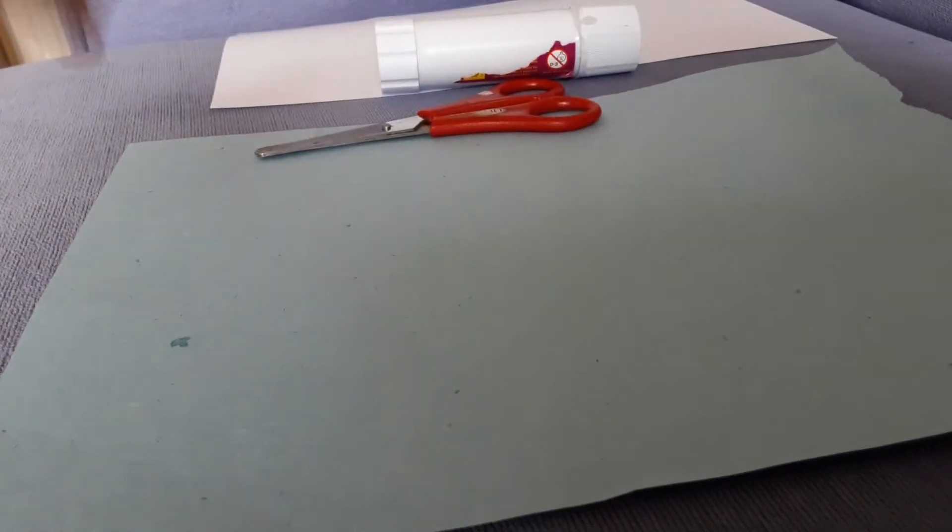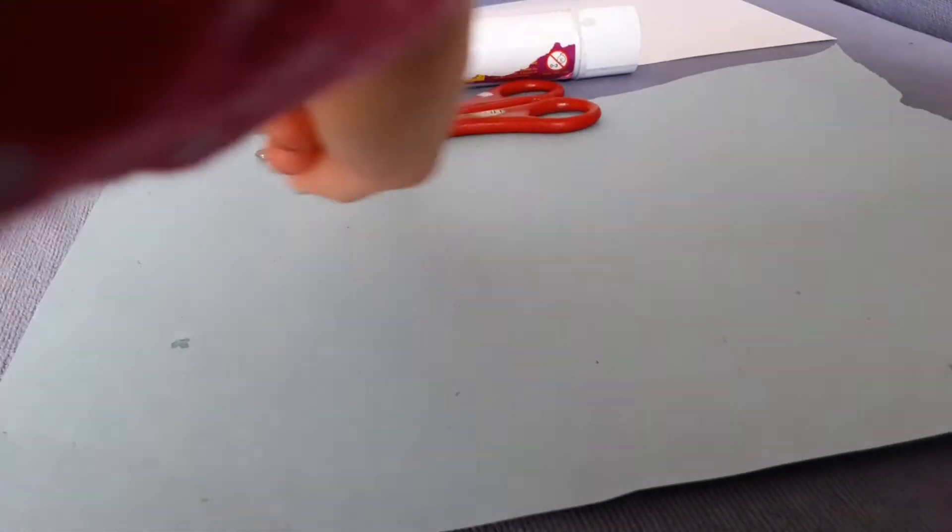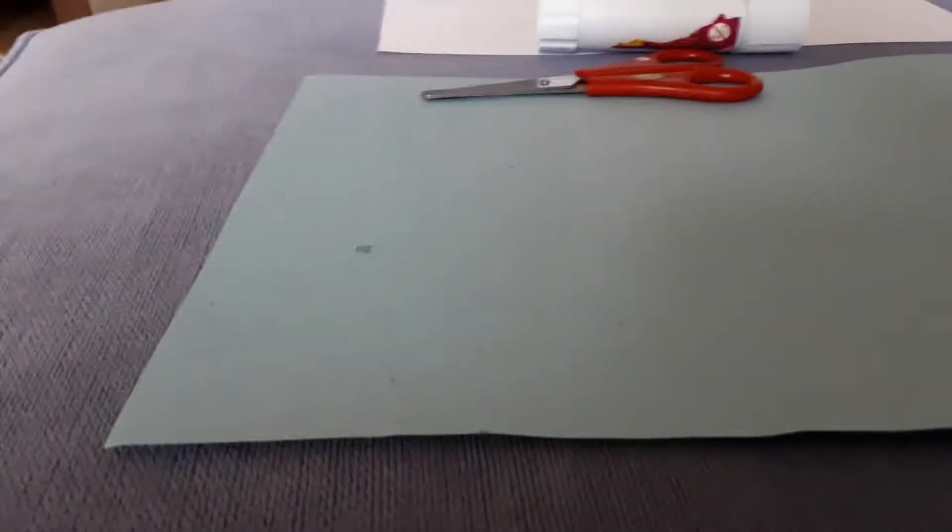You will need a blue piece of paper, a white piece of paper, glue sticks, and scissors.